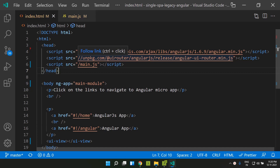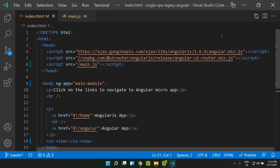Hi all. Today let's see how we can integrate an AngularJS legacy application with an Angular 12 application using SingleSpa. I have an AngularJS application here — it's a very basic application. Let's go through step by step and see how we can integrate SingleSpa into this AngularJS application.